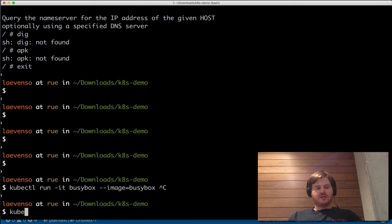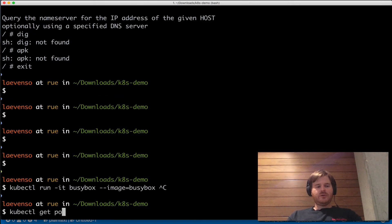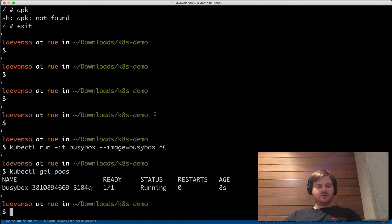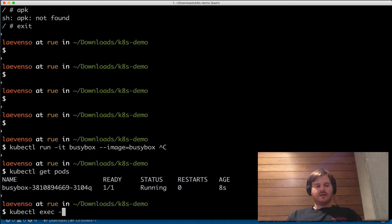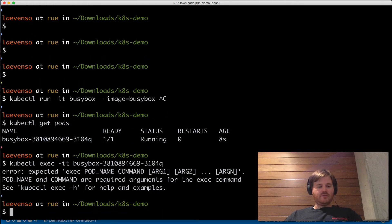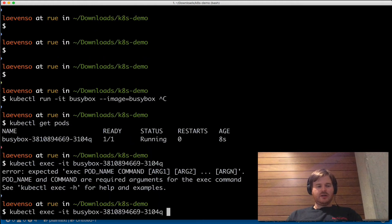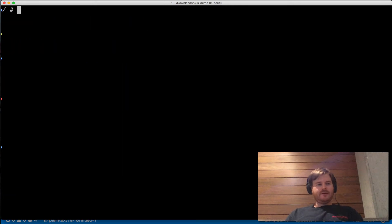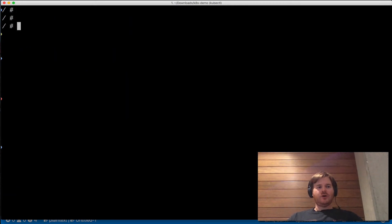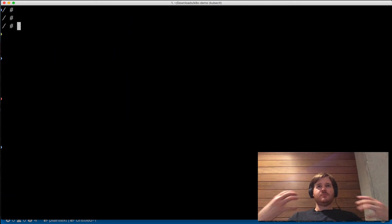I actually already have a busybox pod running, so let me do kubectl exec -it to go into it. Okay, so I'm inside busybox now. I'm using kubedns — I can take a look at that.